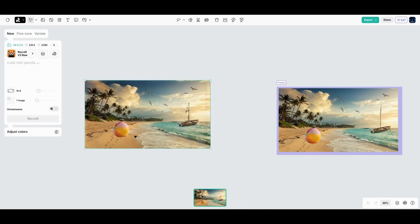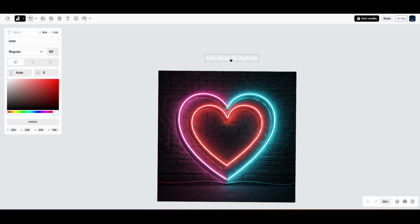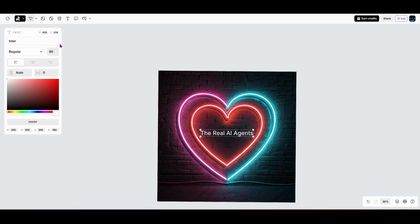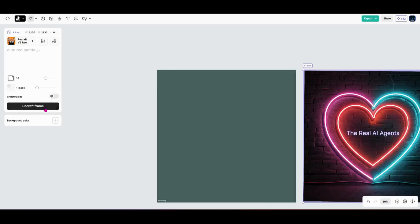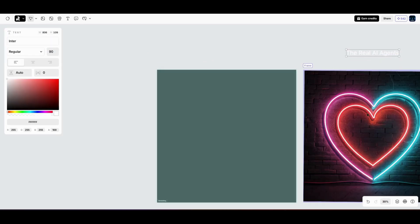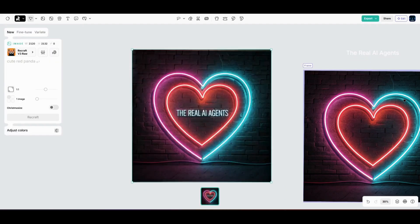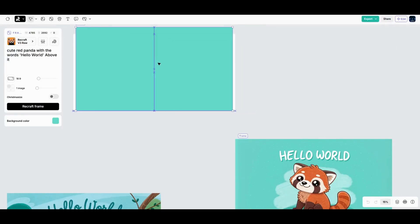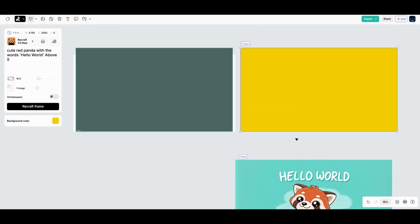Let's keep this simple. Frames in ReCraft are a quick and easy way to layer elements like text and background colors onto your images. It's perfect for adding that final touch of polishing to your designs. Think of frames as a workspace within your workspace. You can layer text, add a background color, or adjust the layout, all without affecting the original image.